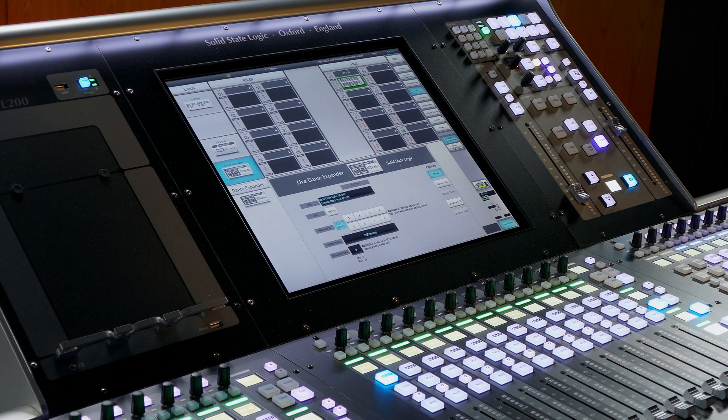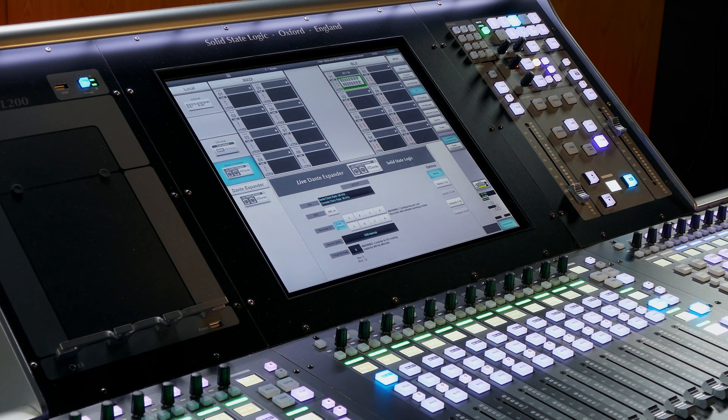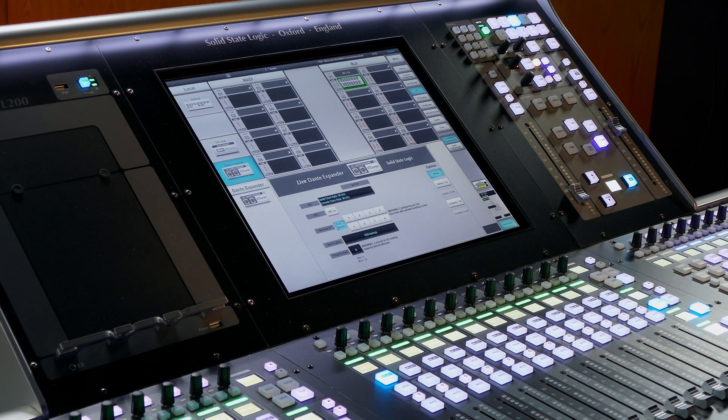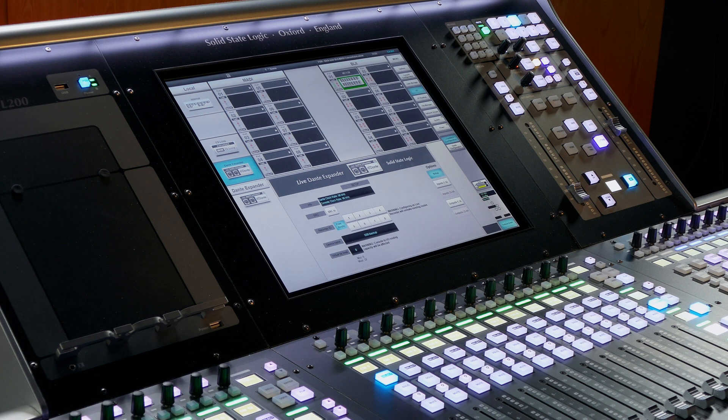Many of you will be familiar with the concept of a virtual soundcheck or input flipping on other consoles. On the SSL, this is known as Rehearse Mode.